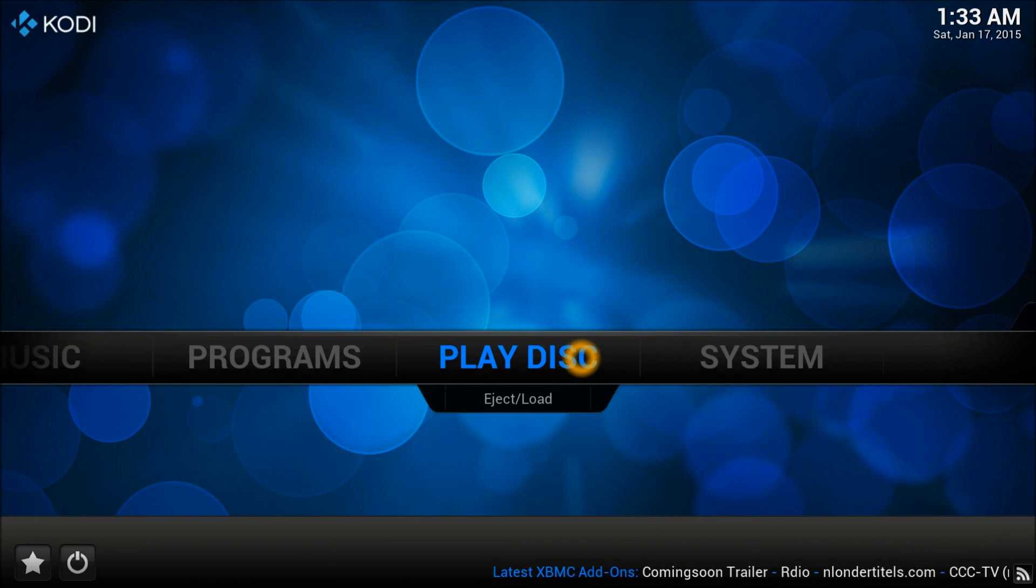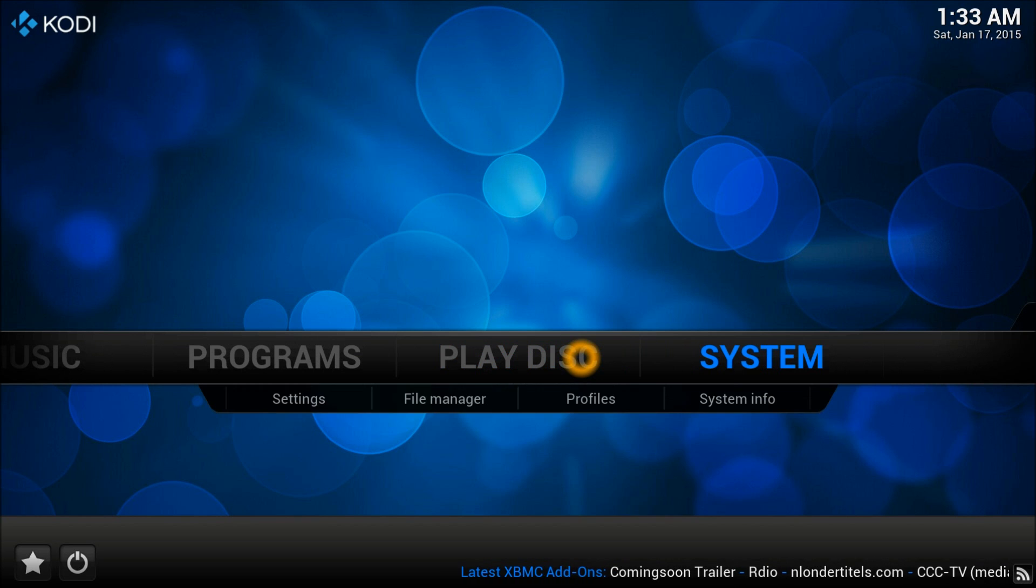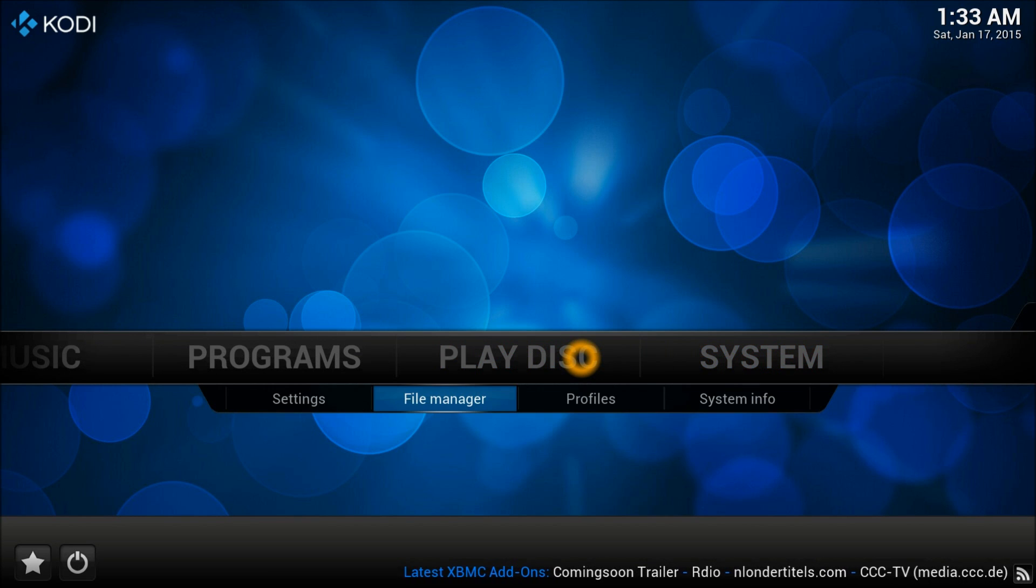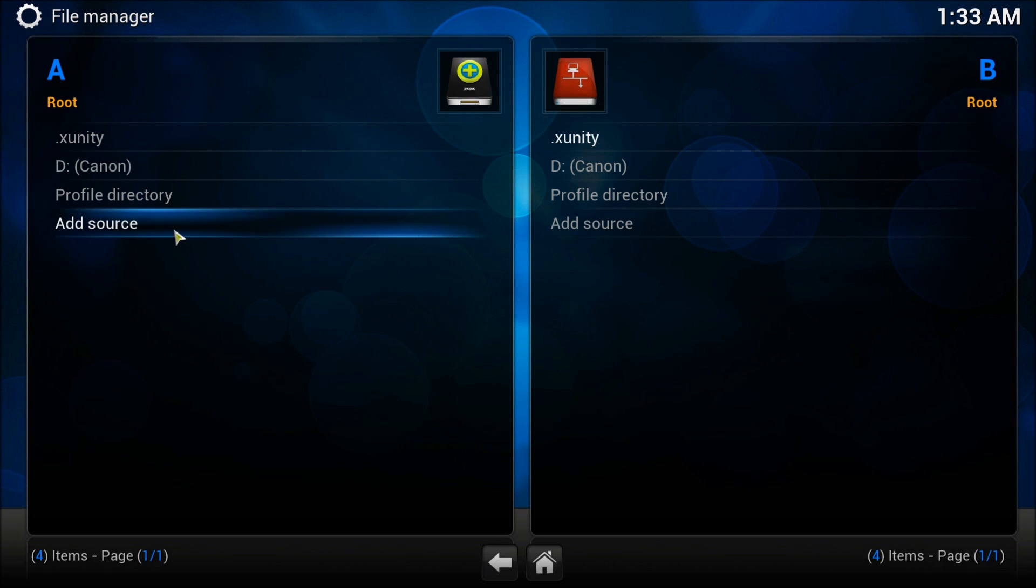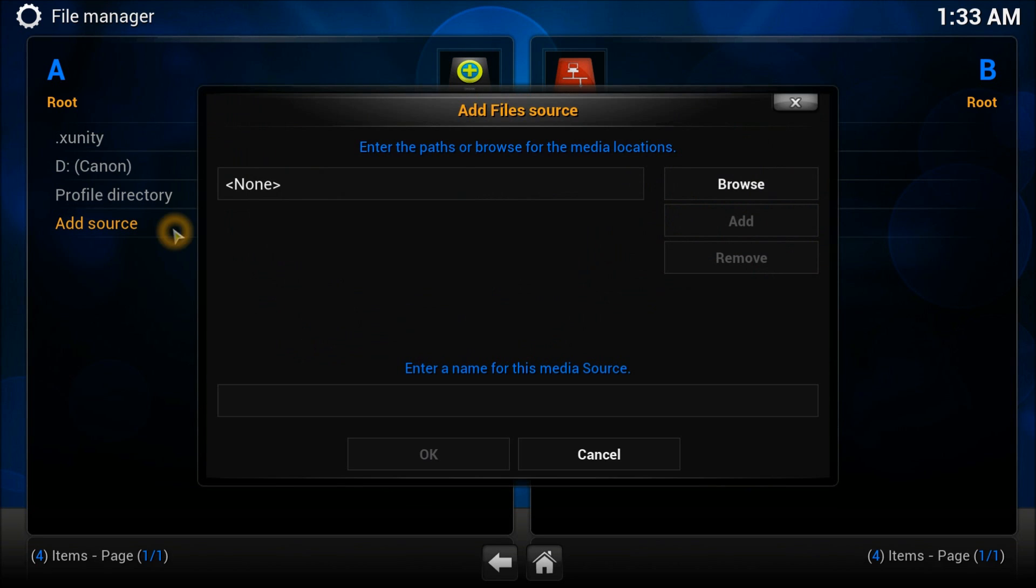In file manager, you have to add a source by double-clicking on it.